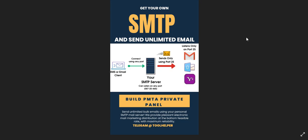In this video today, I want to show you guys the tools you actually need in building a private SMTP server. The private SMTP server is a system which allows you to send unlimited emails on your own server without using any third-party application.